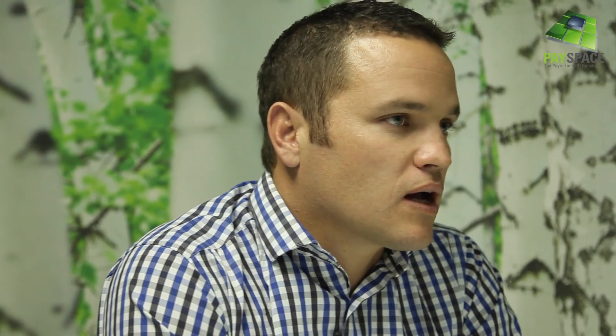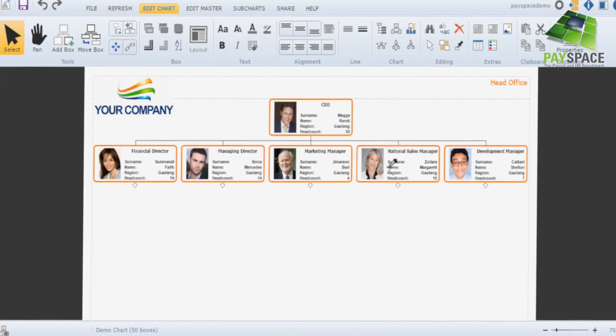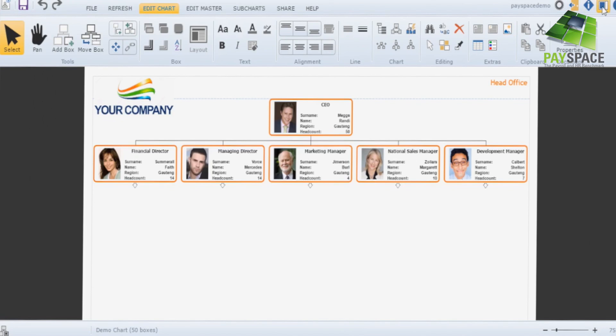That was one of our key decisions in choosing this tool — as per our offering, everything needs to be easy to use. We're a cloud organisation so the interaction with a customer needs to facilitate that ease of use.